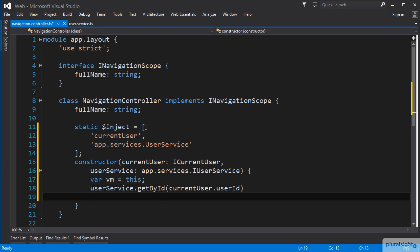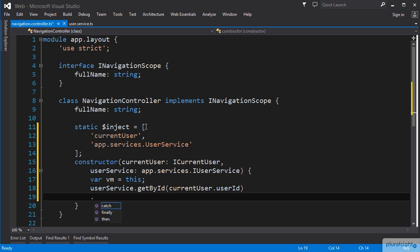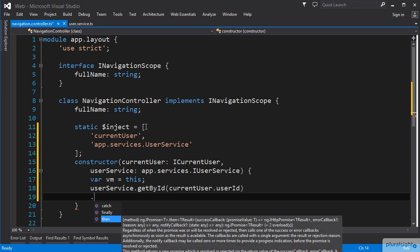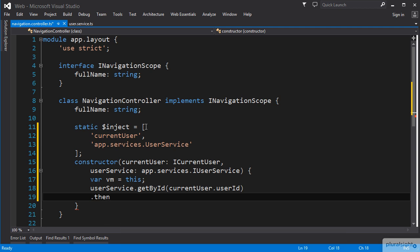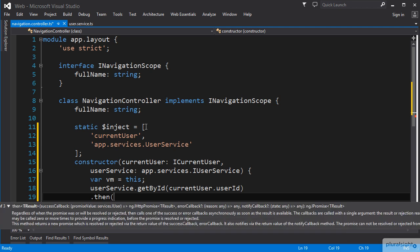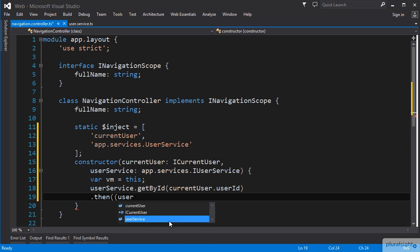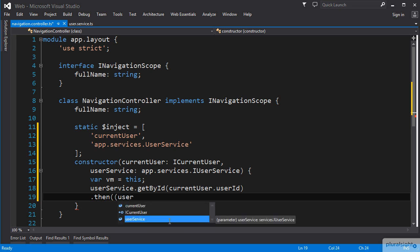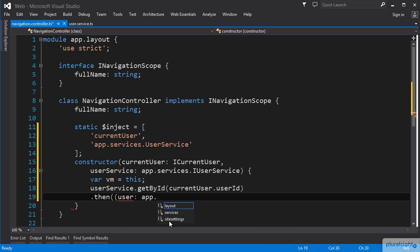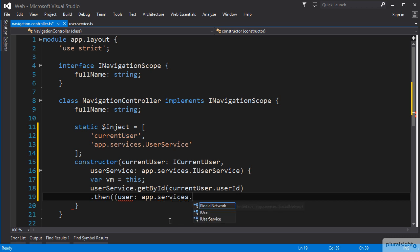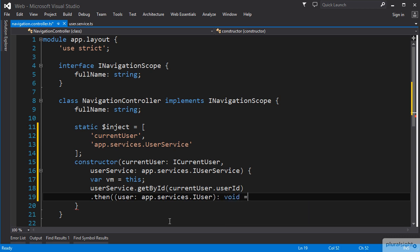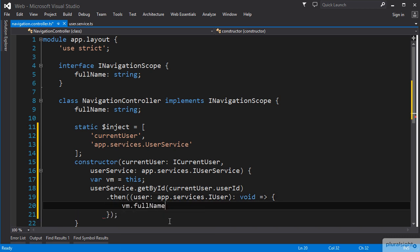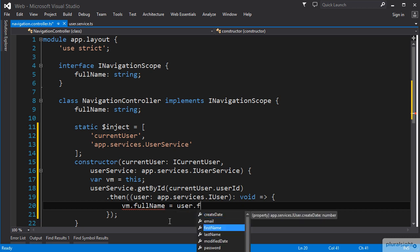And since it returns a promise, we get IntelliSense for the promise functions available. So let's call the then function and set up an inline function in the lambda syntax, which will get a user parameter of type app.services.iUser. Our inline function is not going to return anything, so we type the return value as void. And in the body of our function, we can set the vm.fullname using our user object, first name, and last name properties.